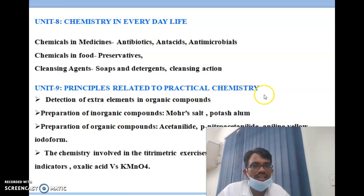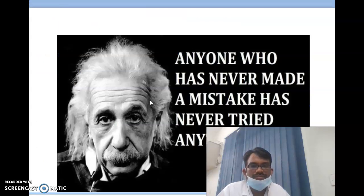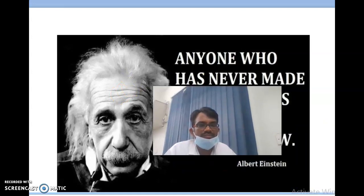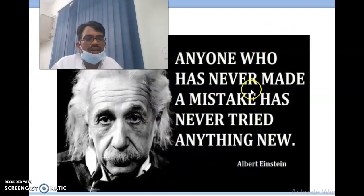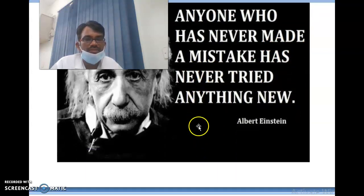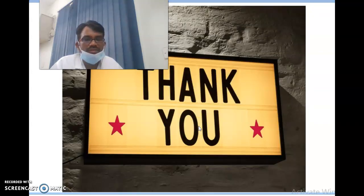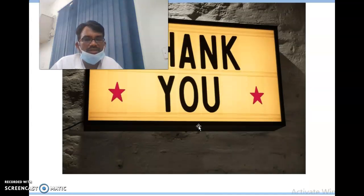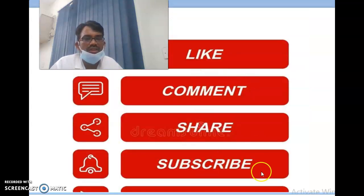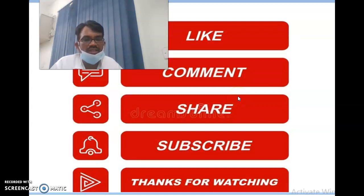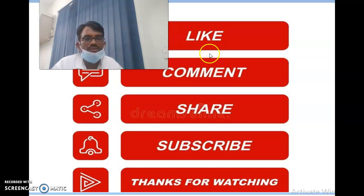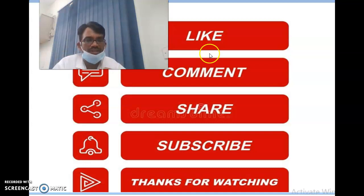Practical chemistry principles will also sometimes be asked. Remember: anyone who has never made a mistake has never tried anything new. Thank you for watching. Please like, share, comment, and subscribe for more interesting updates. In the next video, we will go into detail about each topic and previous year questions. Thank you.